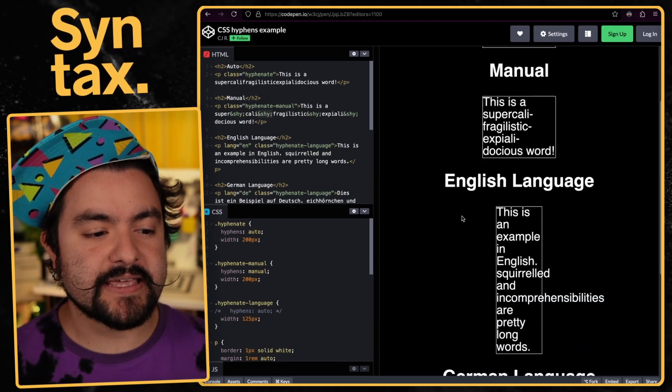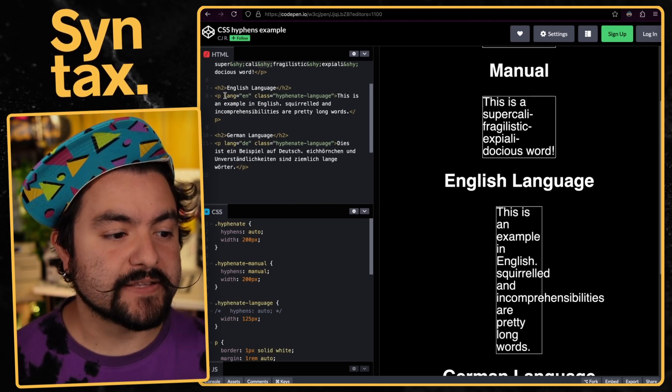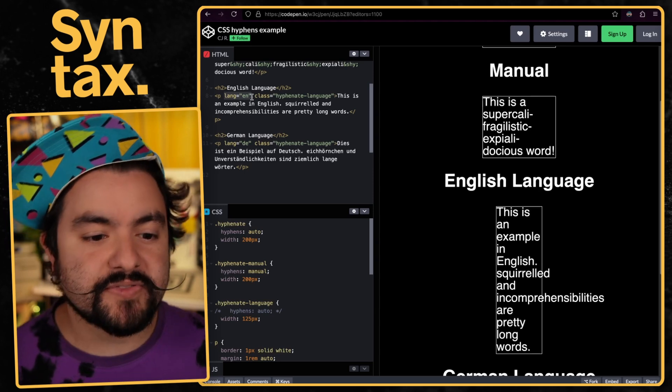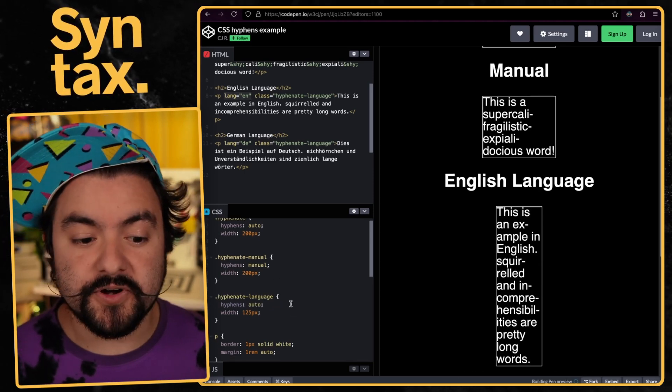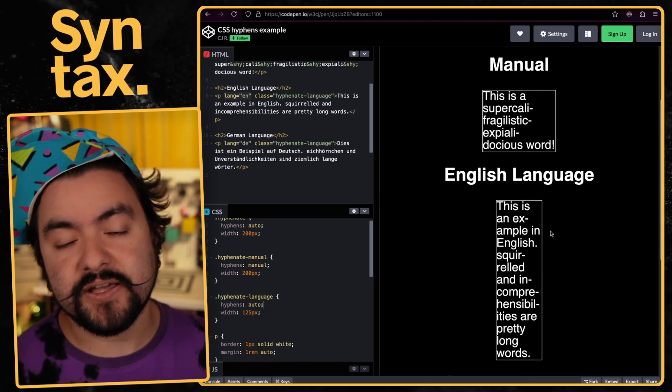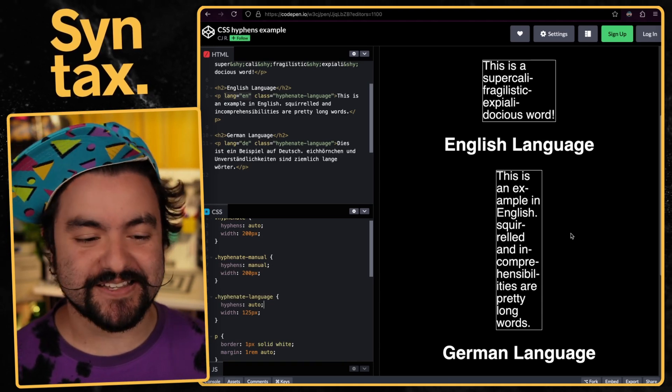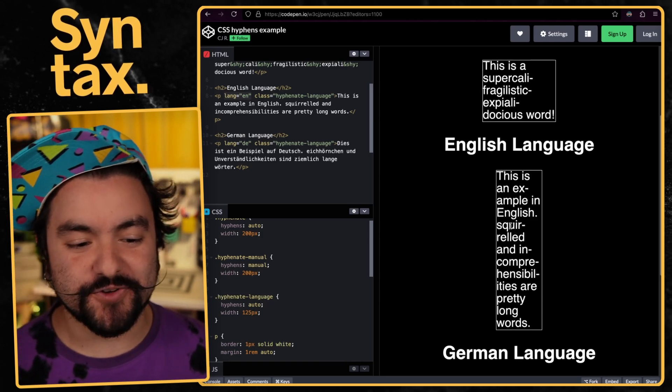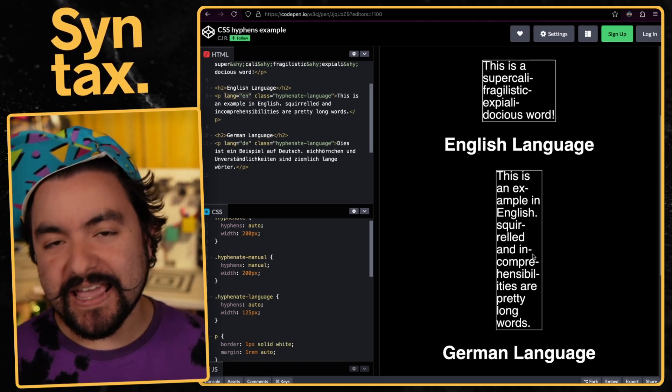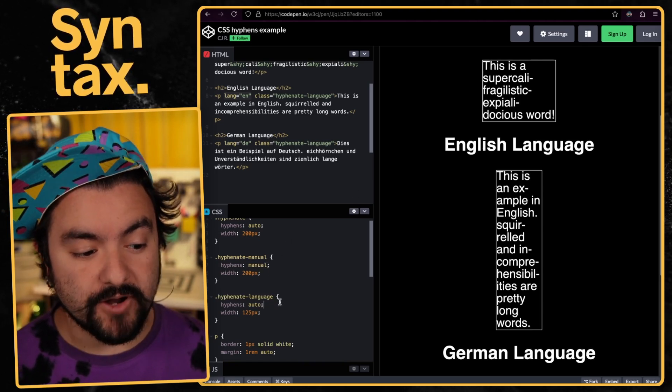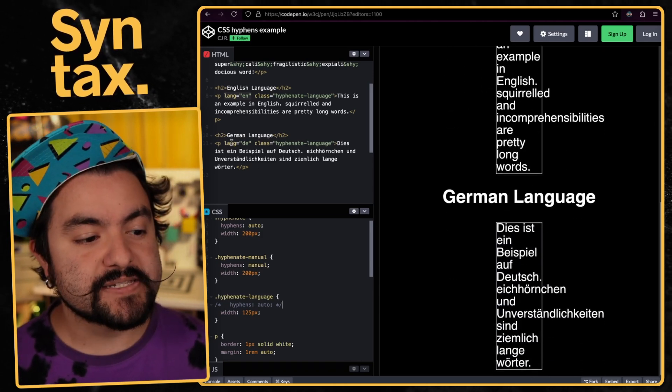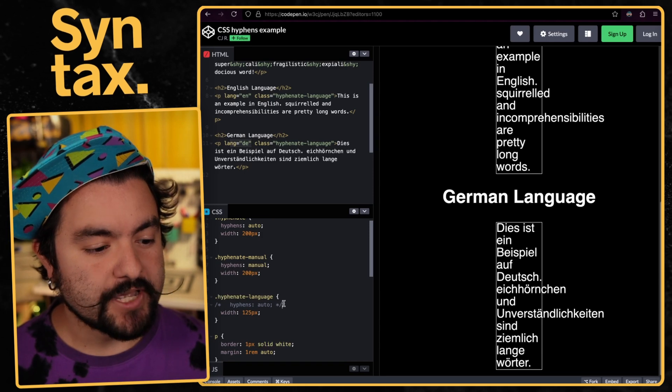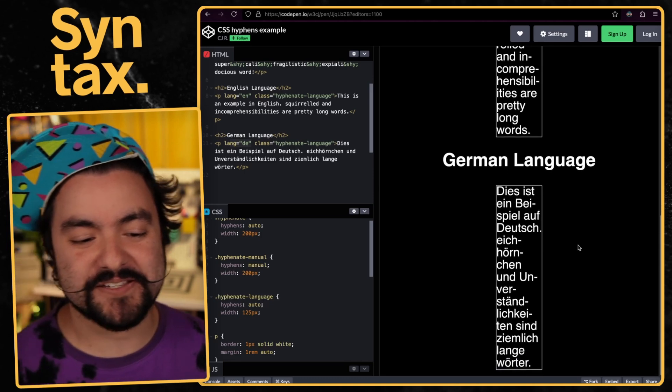The other thing to consider is breaking based on specific language. In this example, I have lang equals en on the paragraph tag, which tells the browser that this text is in English. So whenever we set hyphens to auto, it's going to break up those words based on the English language. It's not going to just insert them in random places. It actually has a dictionary that tells it the right places to insert hyphens to still make sense. For example, there's a dash after the EX in squirreled, there's a dash after the squir in incomprehensibilities. It's inserting all of those in a logical place.